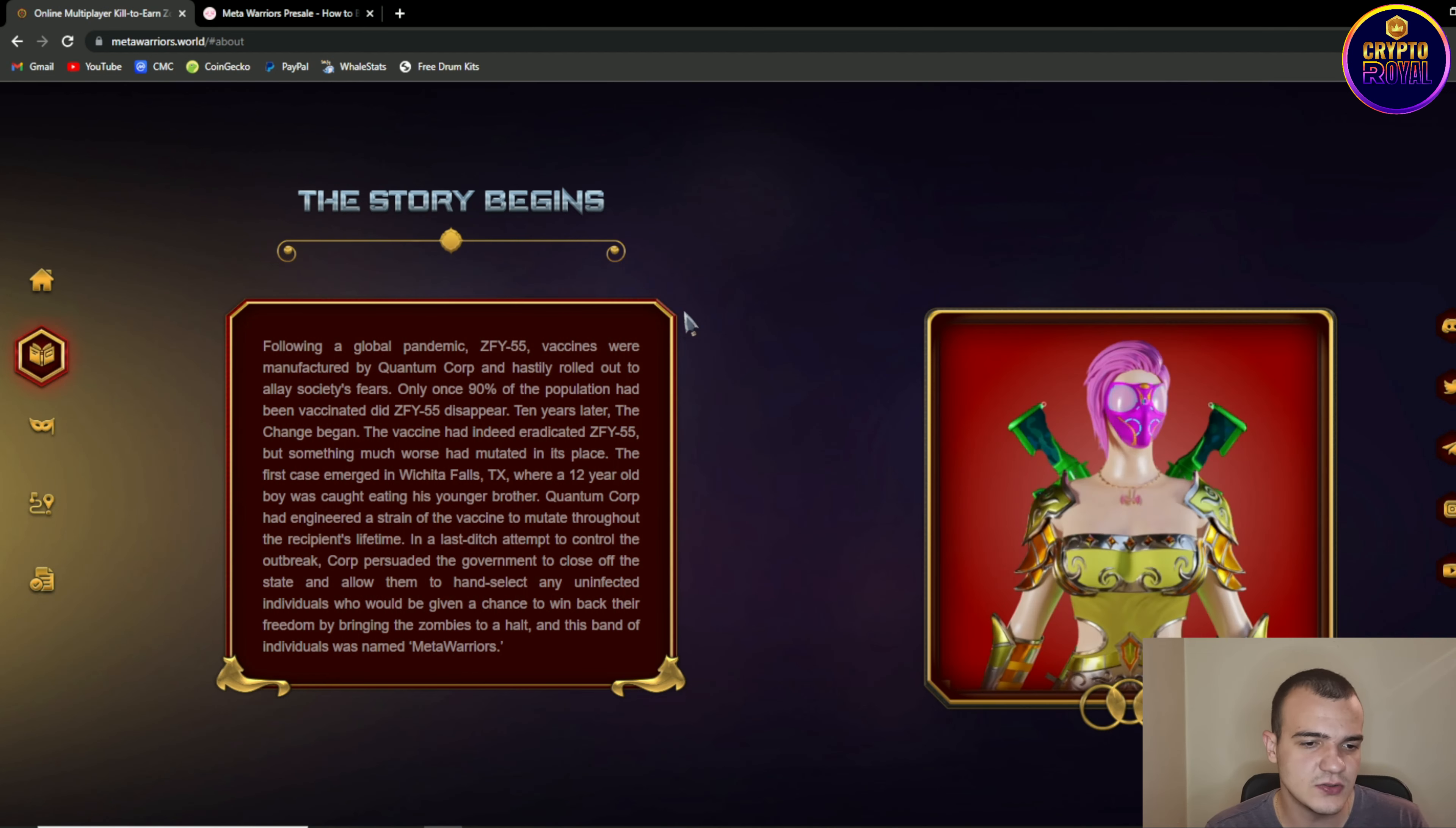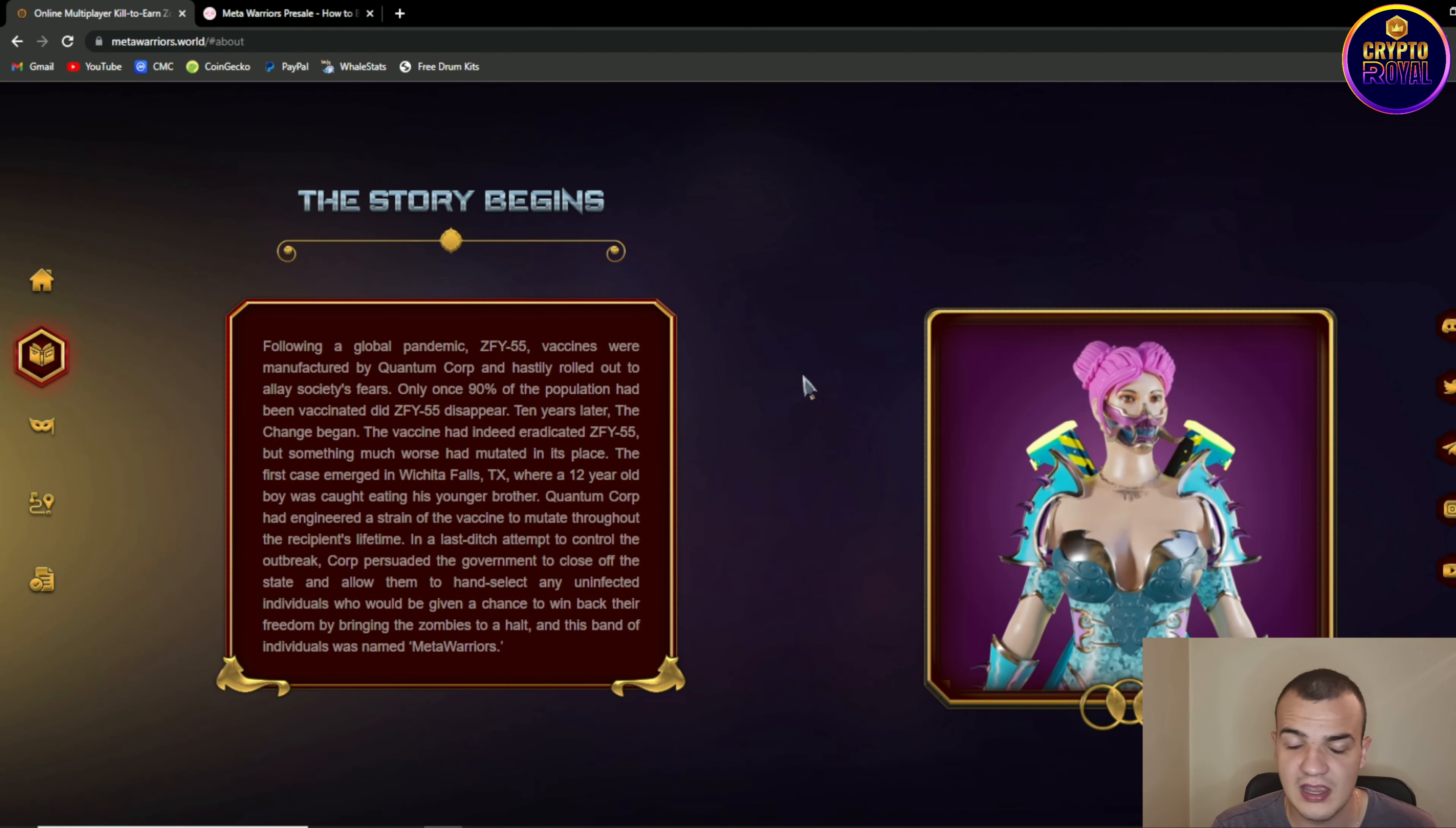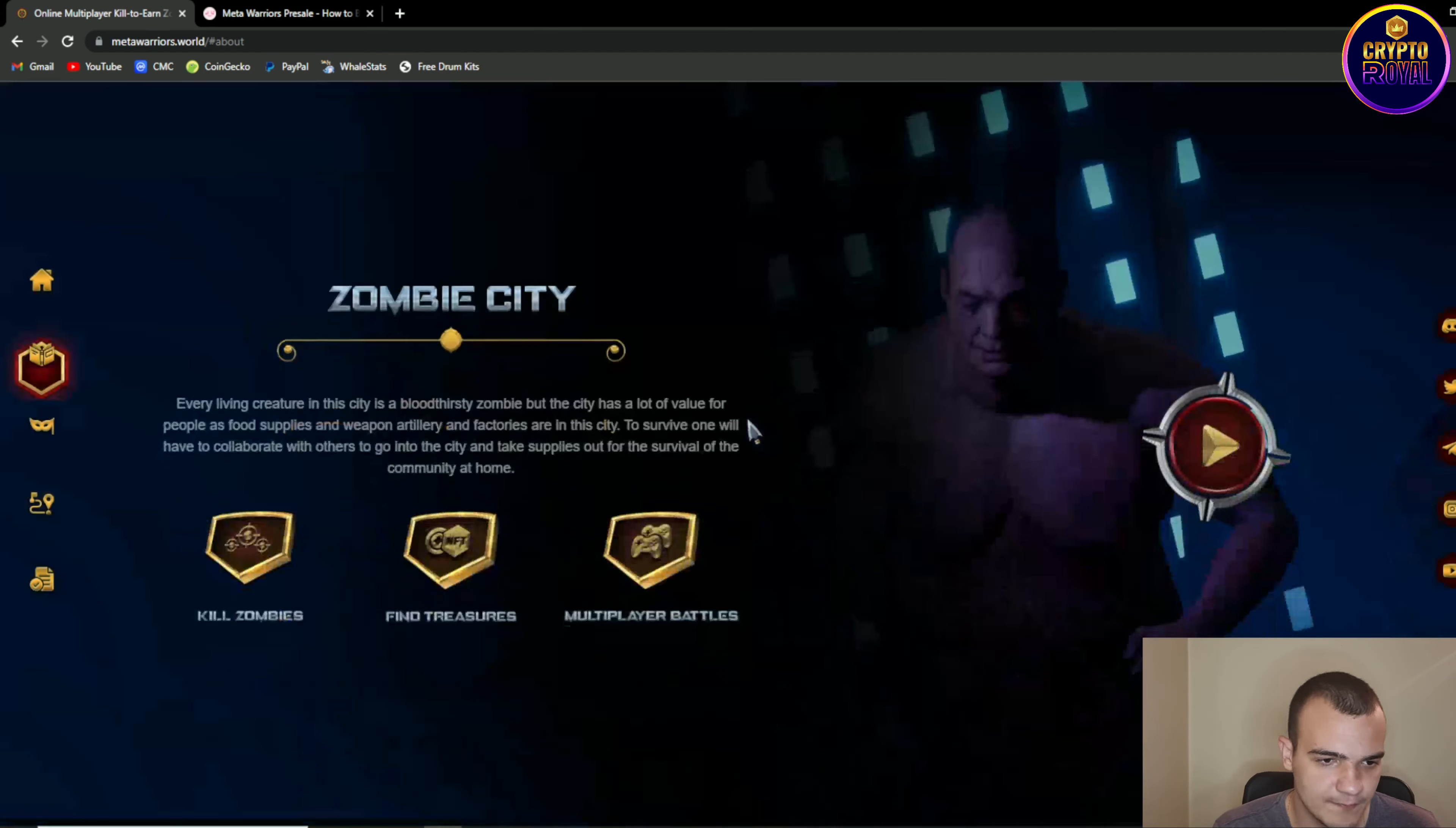So as you can see we are having sort of a post-apocalyptic scenario gameplay is zombie shooting and also you can play versus player. We're gonna talk about game details. So let's move on.